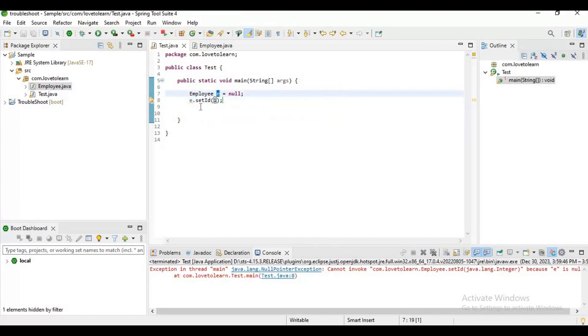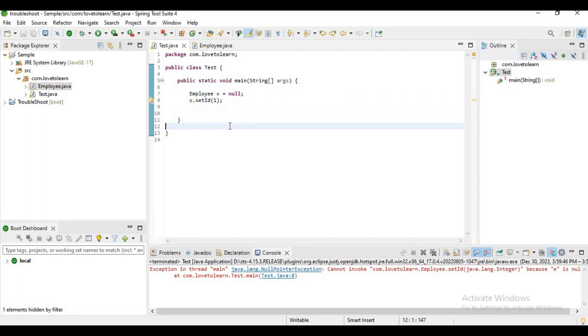That is the reason we are getting this null pointer. I hope you guys understand how to resolve a null pointer exception. For more scenarios check my description, I have pasted multiple types of null pointer exception scenarios. For more videos please like and subscribe to my channel.